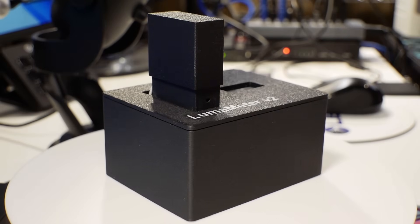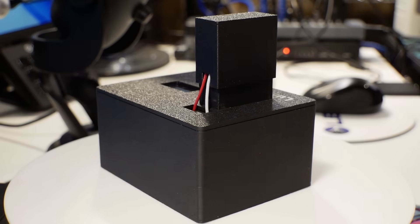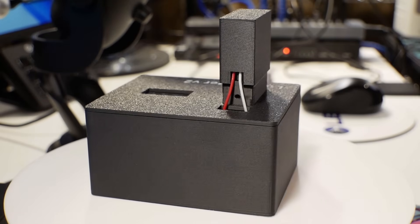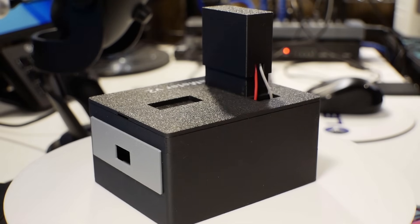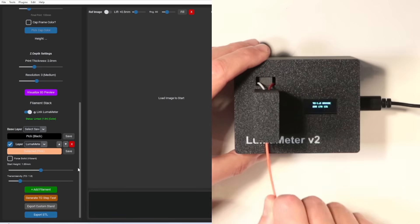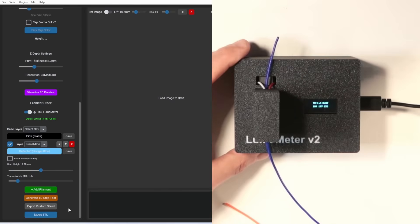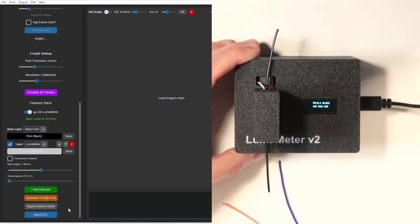There's one more feature I really want to mention. I designed a dedicated TD filament reader that integrates directly with LumaLayer. It uses inexpensive components and 3D printed parts, which I've made available for download, and allows you to measure the TD values of your filaments and add them to the LumaLayer library. You don't need to be an electronics expert — basic soldering skills and a handful of low-cost components, probably under $30, are all it takes to build your own TD and hex color reader.